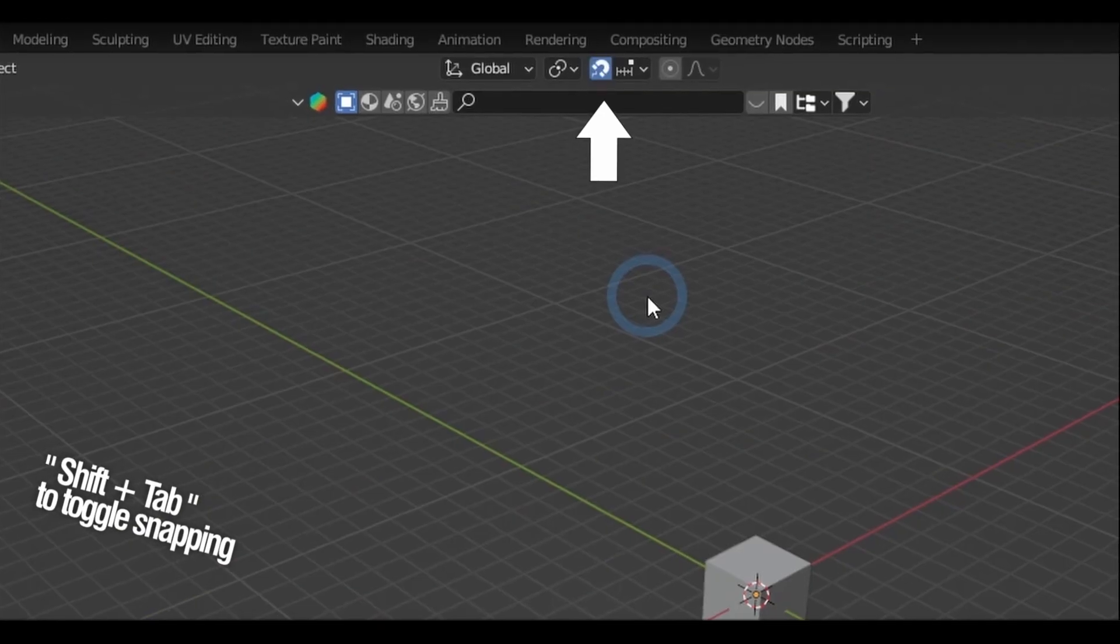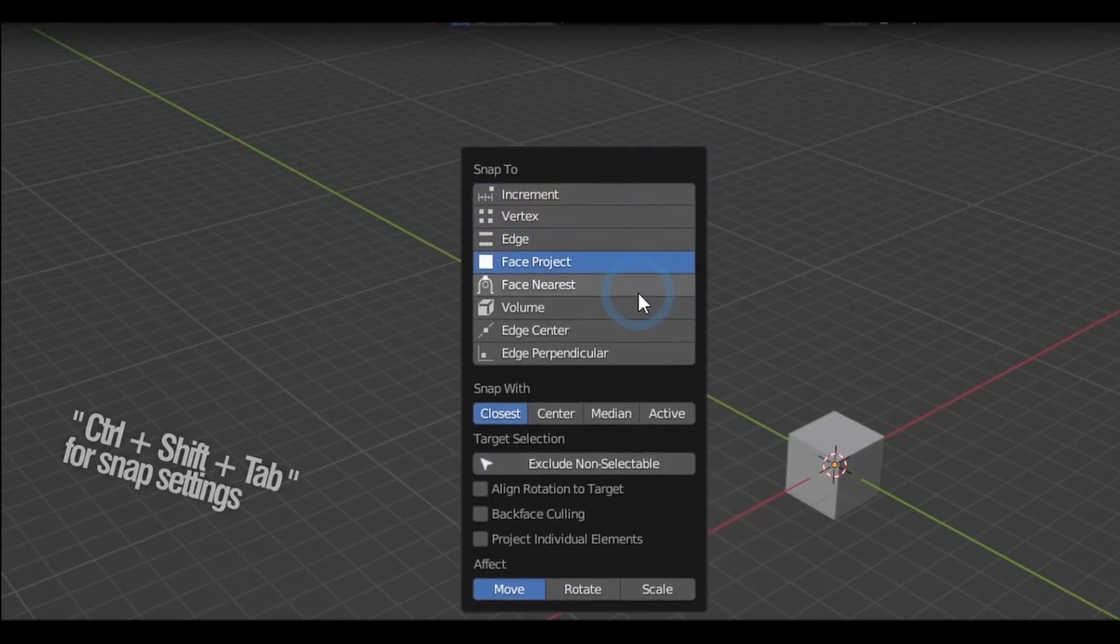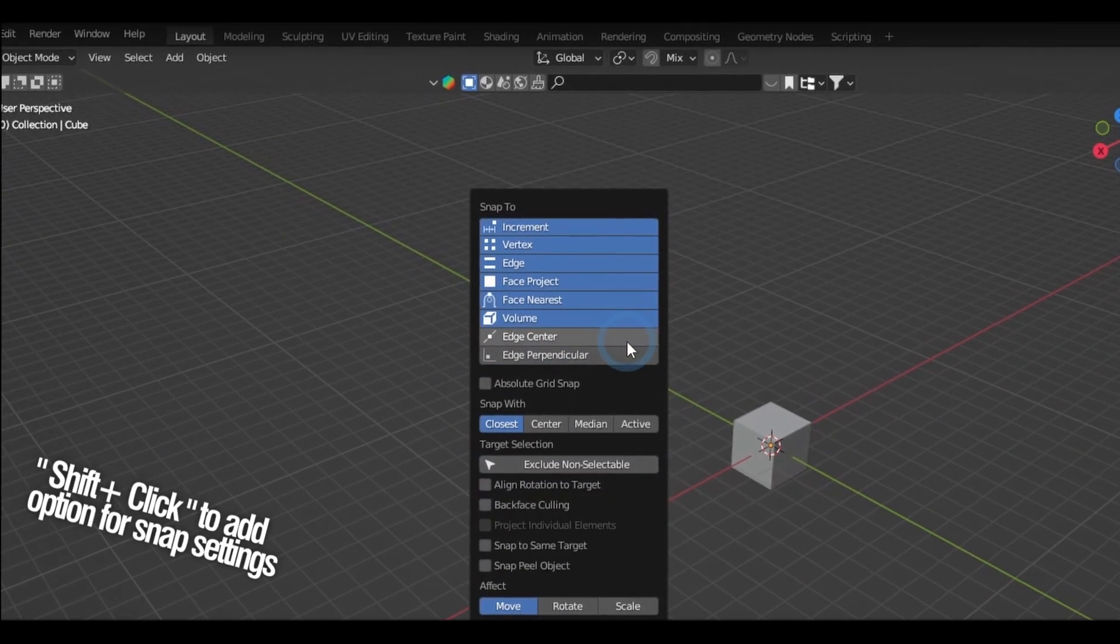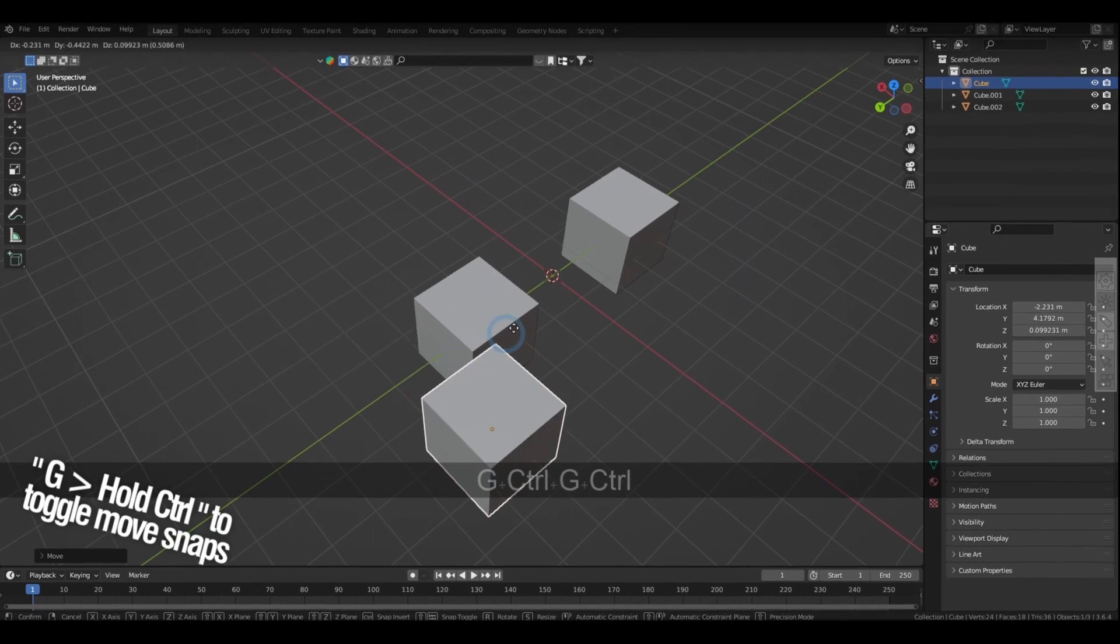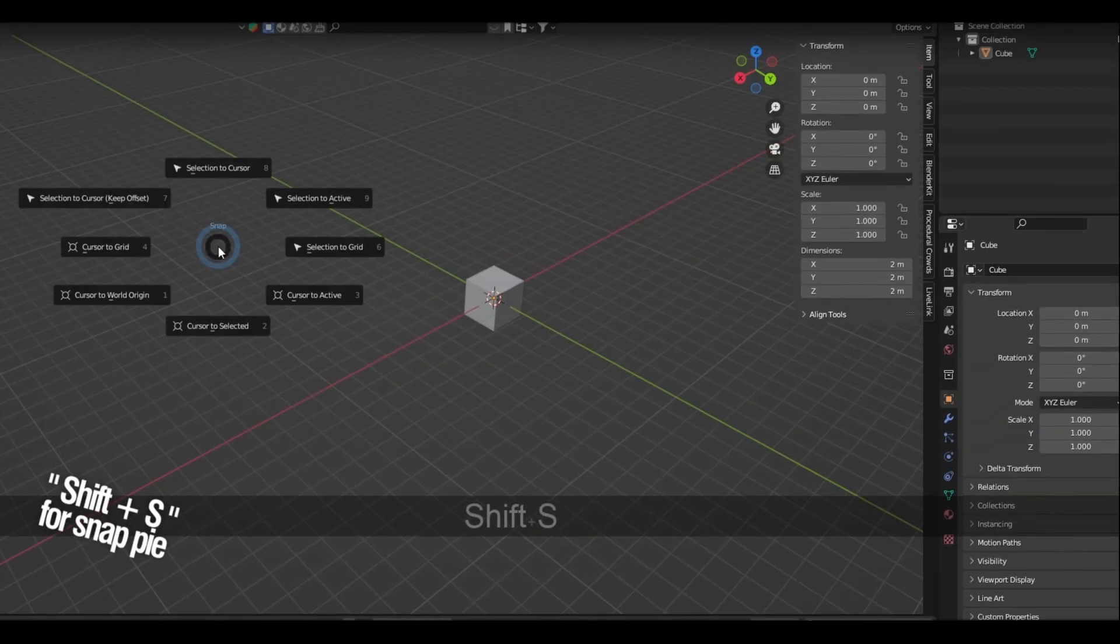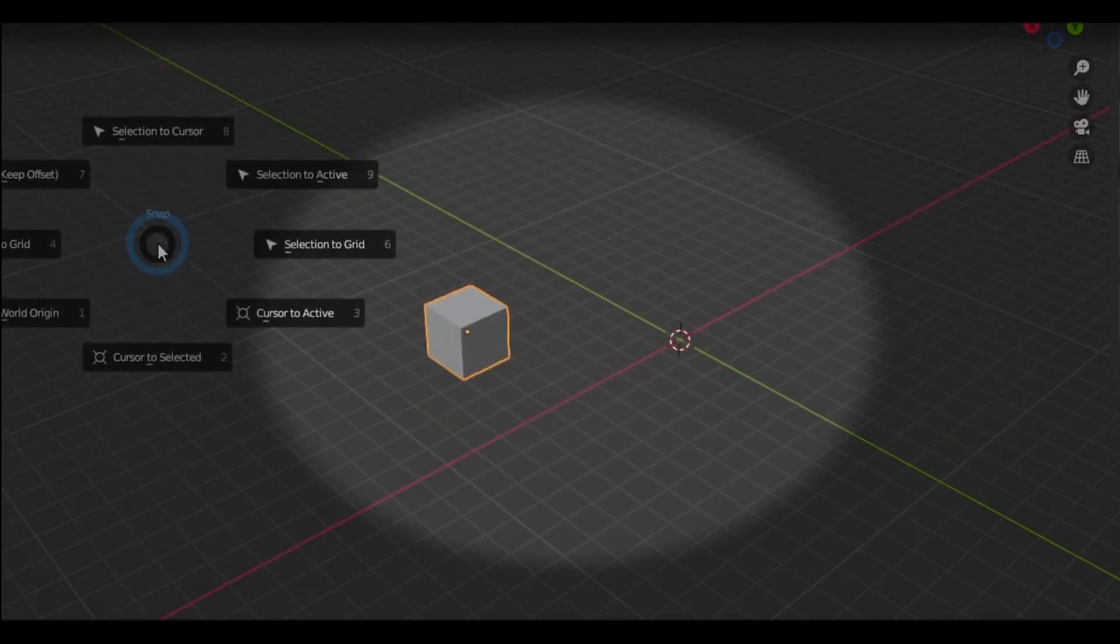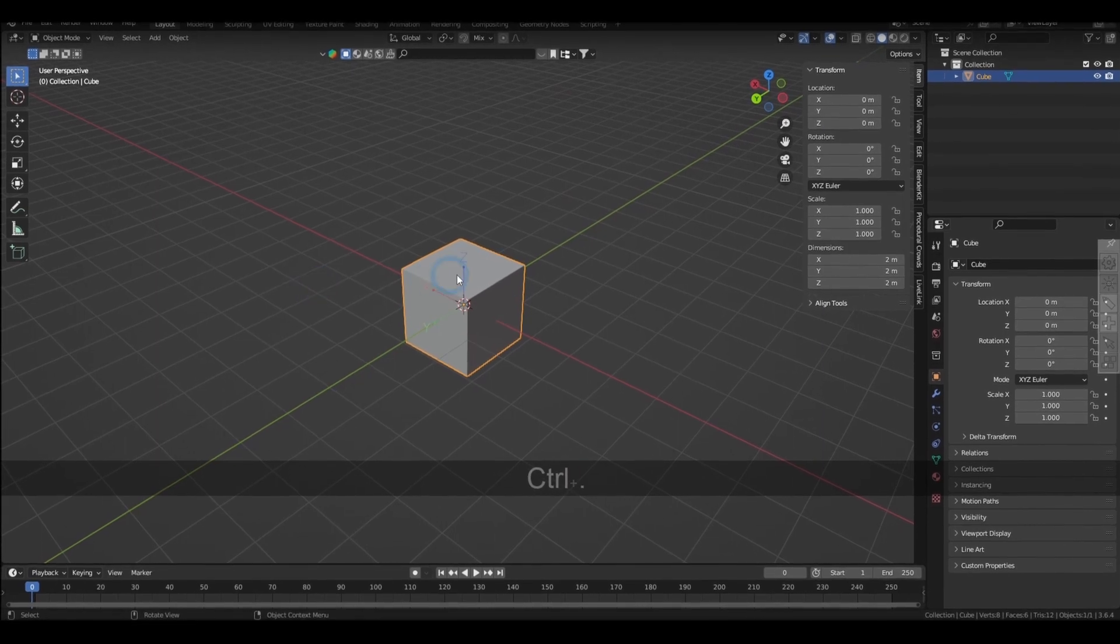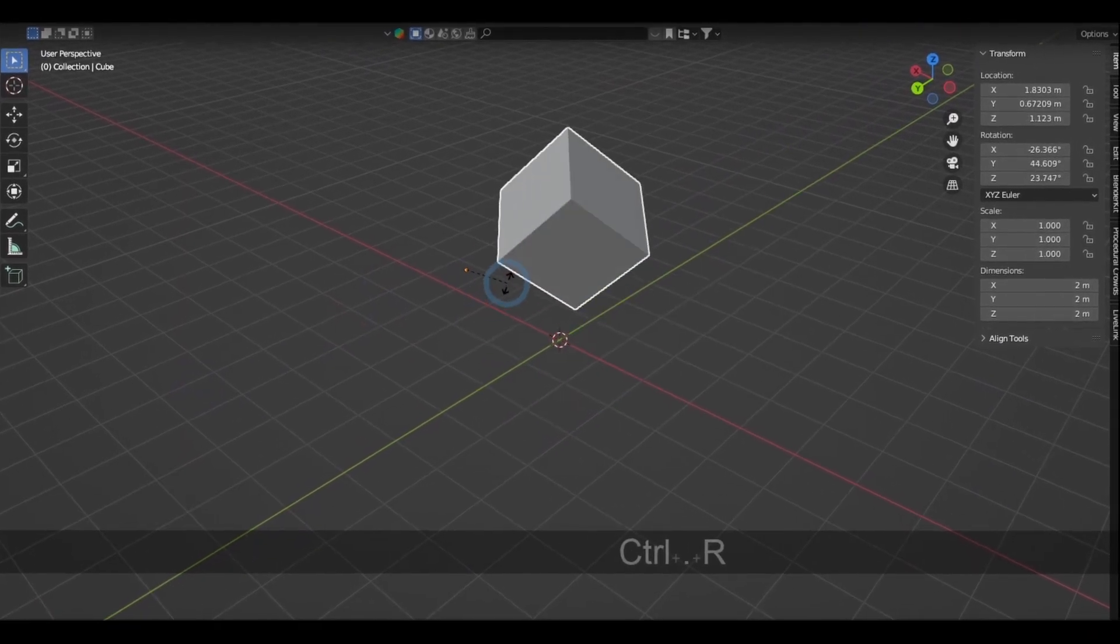Shift and Tab toggles the snaps, and holding down Control Shift and Tab will bring out the snap settings, and you can select multiple options by holding Shift while clicking. Holding down Control while moving will toggle the snaps on and off, and holding down Control while rotating will snap the rotation into increments. Holding down Shift and S will give you a snap pie which lets you snap the selection and the cursor. Holding down Control and pressing the period key toggles editing the origin of the selected objects.